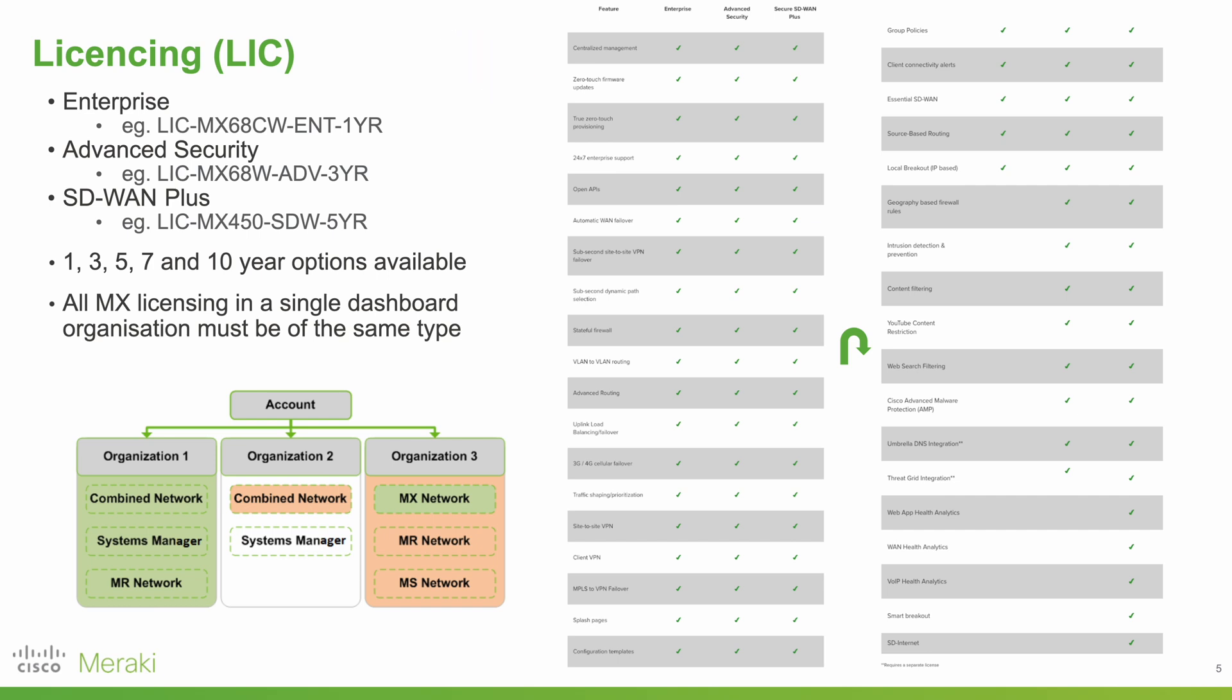On top of that, you also need to pick a licensed term. That's one, three, five, seven, or ten years you'd like your MX devices licensed for.